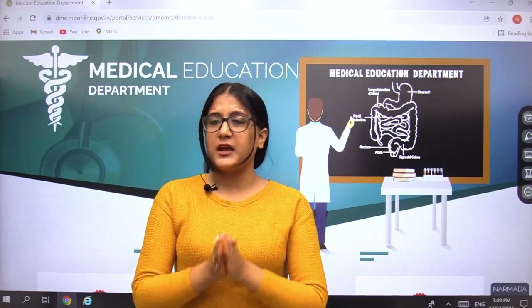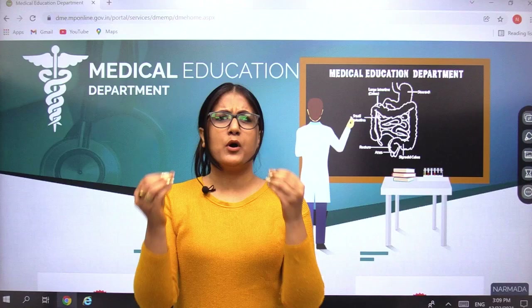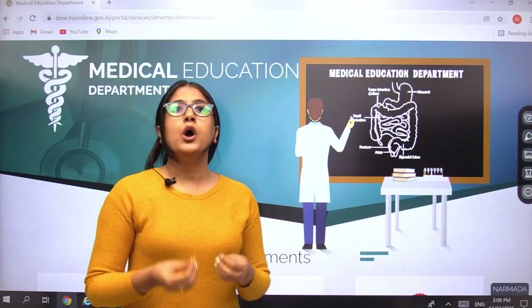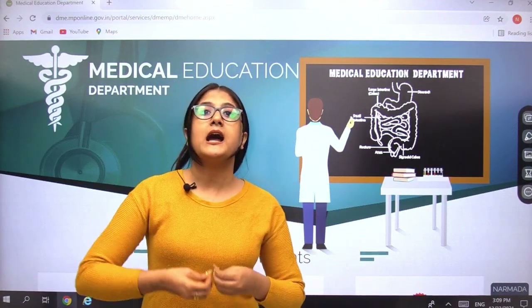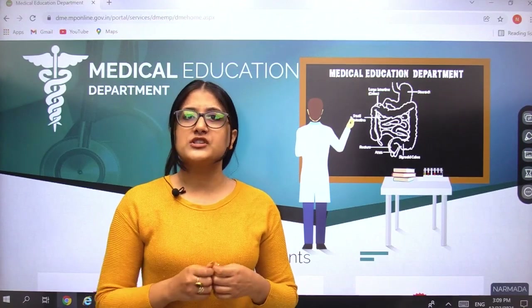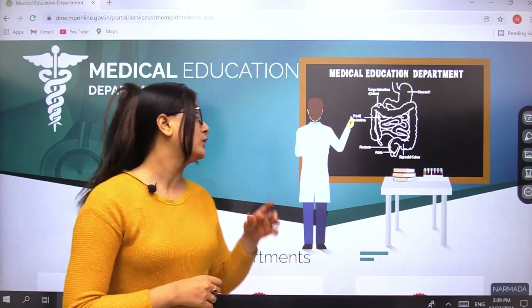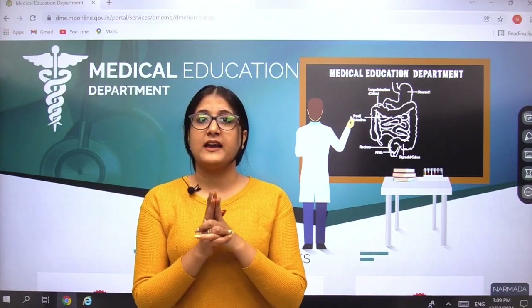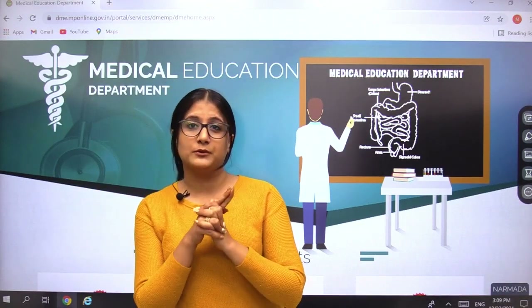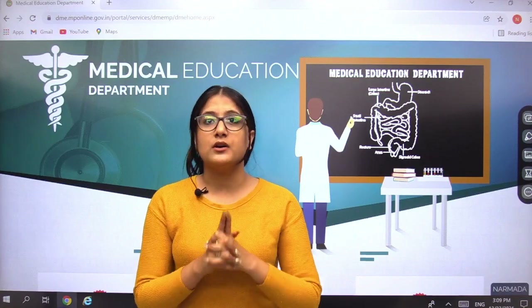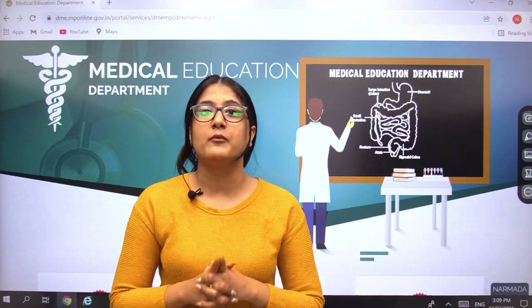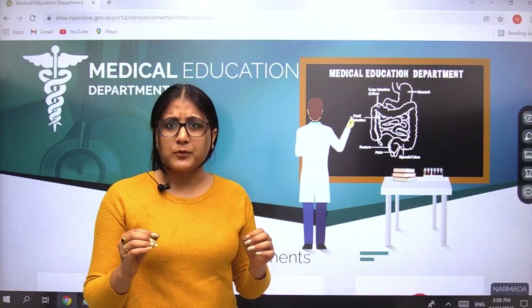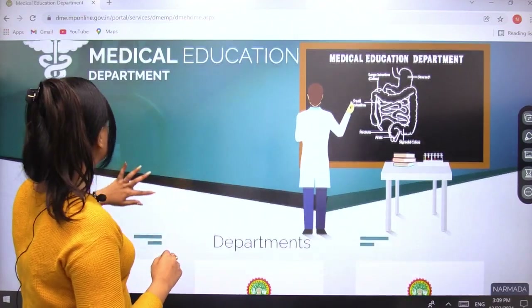To know the common updates about this counselling, you can visit the official Madhya Pradesh website, which I have already opened. The website URL is www.dme.mponline.gov.in. There are very simple steps you need to follow.